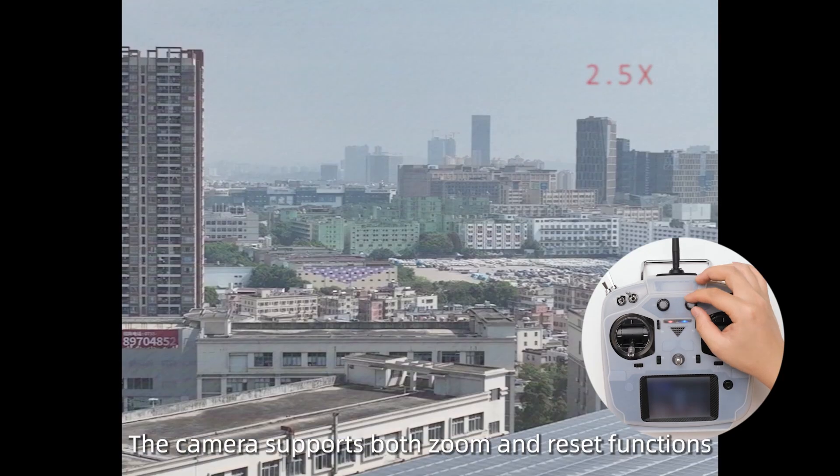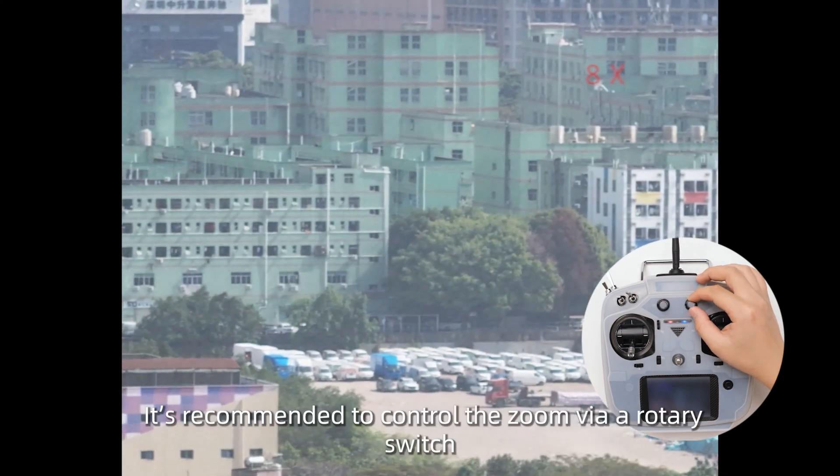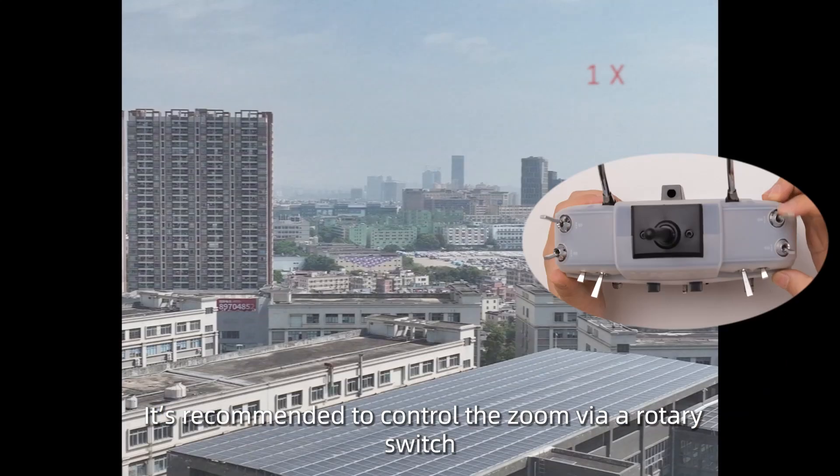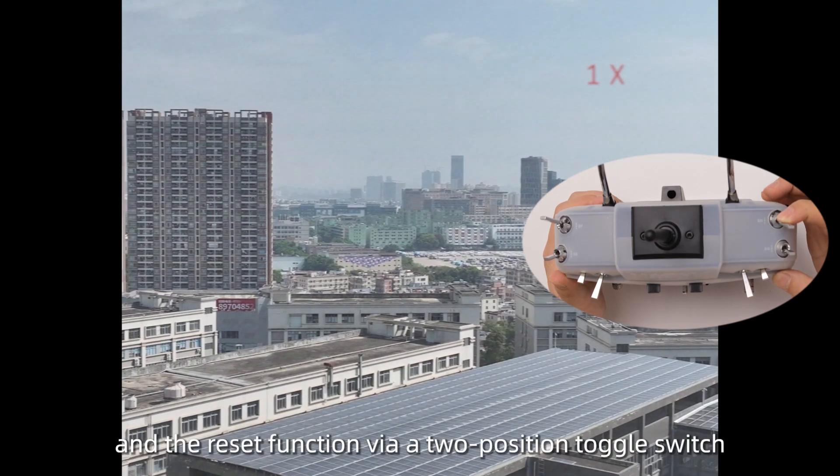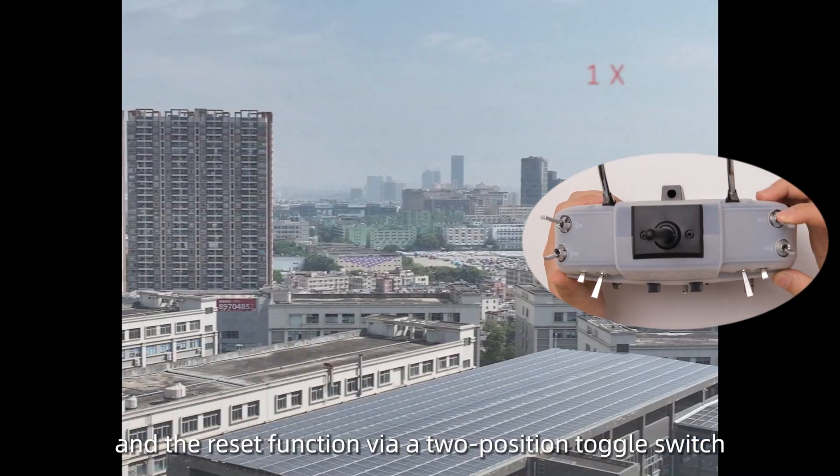The camera supports both zoom and reset functions. It's recommended to control the zoom via a rotary switch and the reset function via a two-position toggle switch.